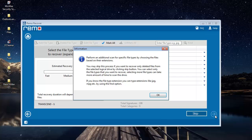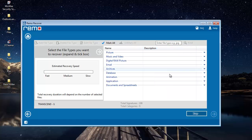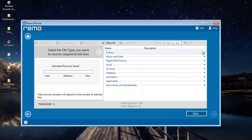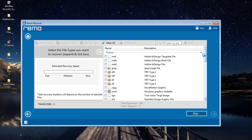Here I can set the file type of the photo that I'm looking to recover. So I'll come to Picture and select JPG file extension here and proceed ahead.